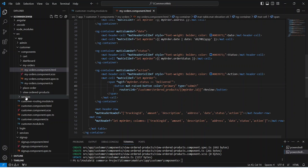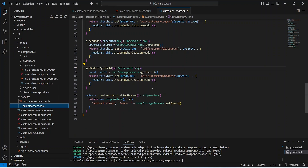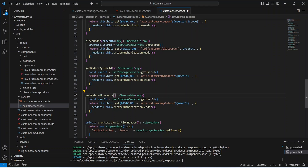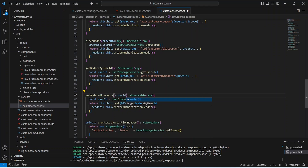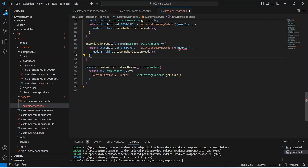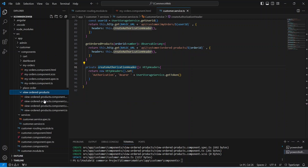Now let's save this file and open our services folder. In our customer service we need to create the API call. We can duplicate our existing get-orders-by-user-id API and update the method name to getOrderedProducts. In the params we will mention orderId of type number, remove the userId, and for the path we will replace my-orders with ordered-products, then pass the orderId from the params. Our getOrderedProducts API call is completed. Now let's save this file.